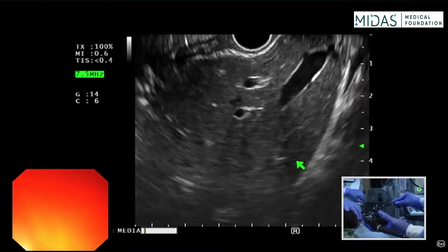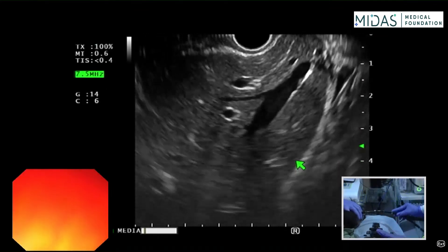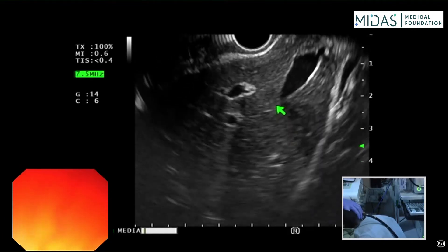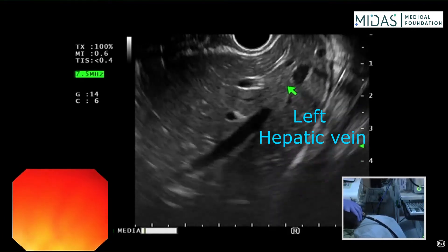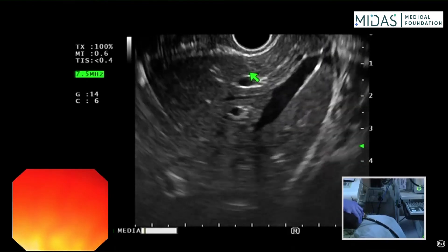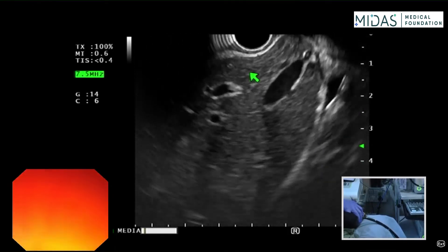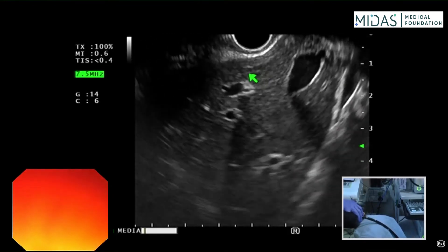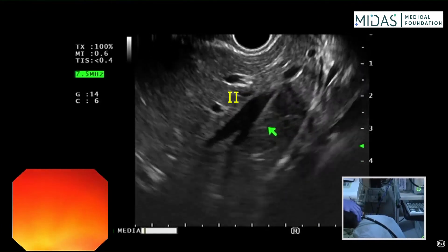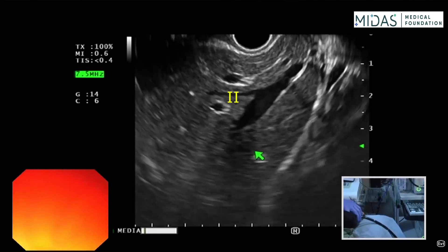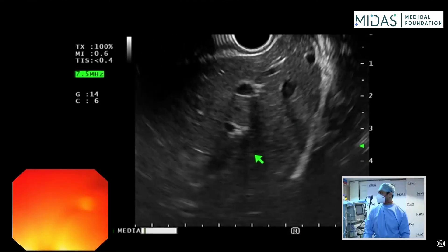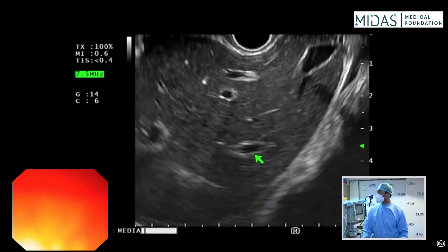Now applying more counterclockwise torque until we see the left hepatic vein. Between the transducer and the left hepatic vein is segment two, and below is segment three. This is the left lobe of the liver.